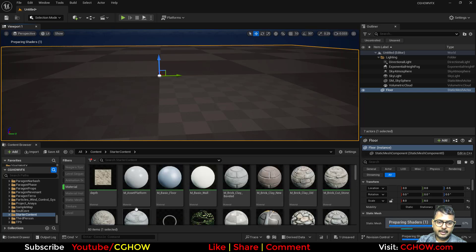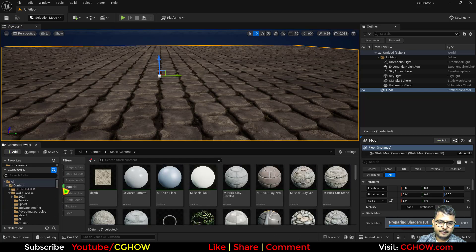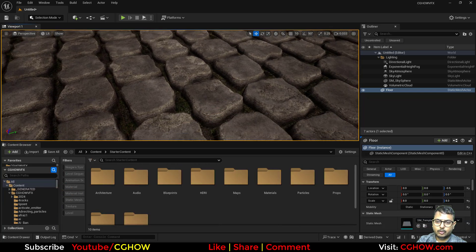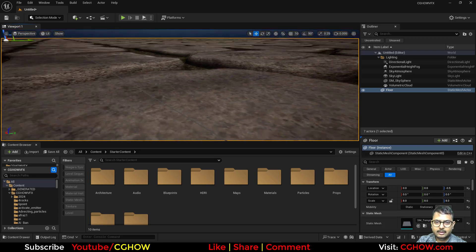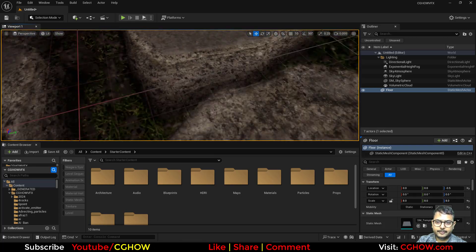Let it compile. So this has two normal maps — you can see the detail, it has two normal maps.